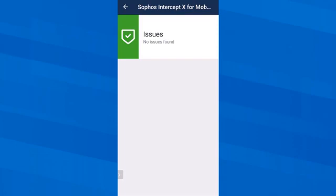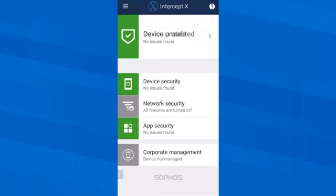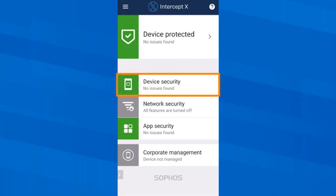Now my smartphone is shown as clean. No further problems were found by Sophos Intercept X for mobile and I can now focus on the other features. Of course the protection app is still active in the background and any malicious action would be reported immediately. If I tap on Device Security, all information about the device is displayed and if anything were critical, I would find out about it here.